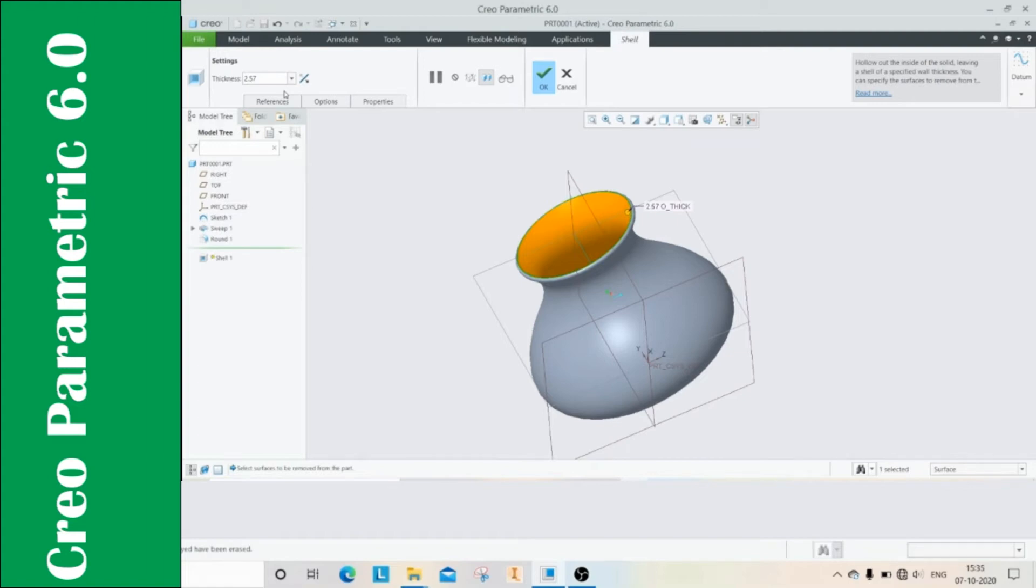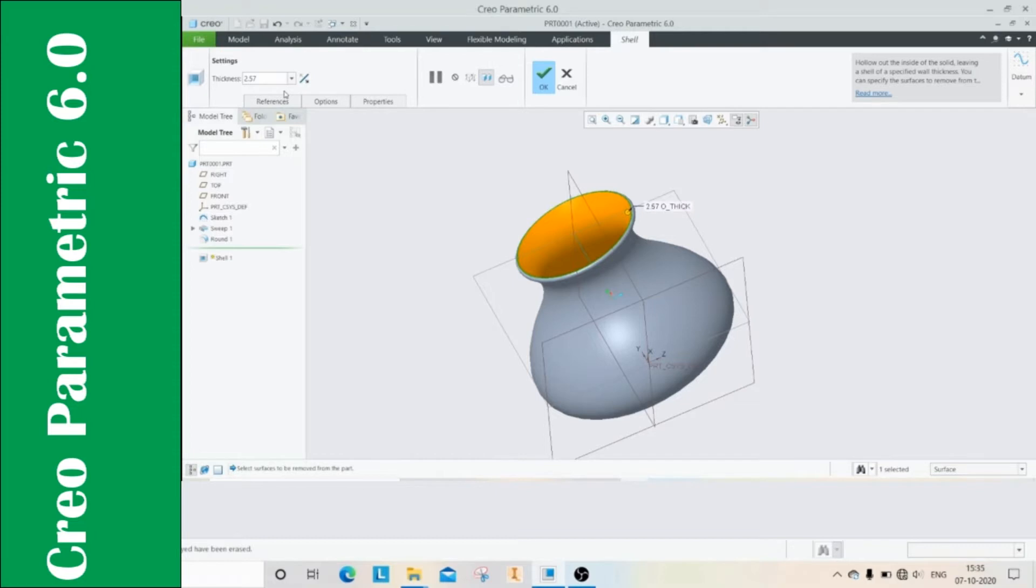Hello everyone, this is Pusha here. Welcome back to my channel CAD Mantra. We have already covered basic commands like extrude and revolve in previous tutorials. If you haven't seen those videos, you can click on the link given below in the description. Don't forget to like, share, and subscribe. Today we are going to learn sweep commands.